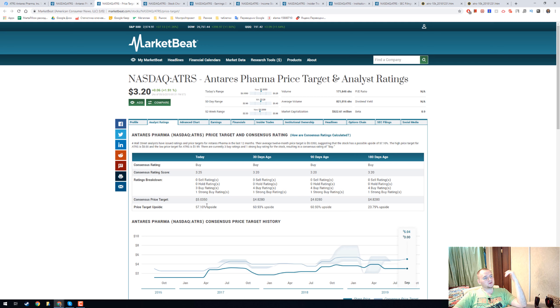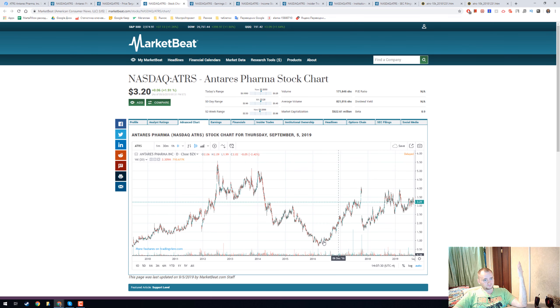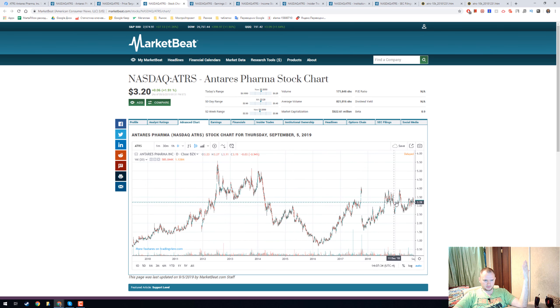They have a consensus price target of five dollars and now it's only 3.2. Here's how the chart looks like and I think we're right in the middle.